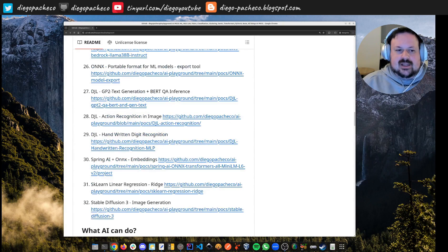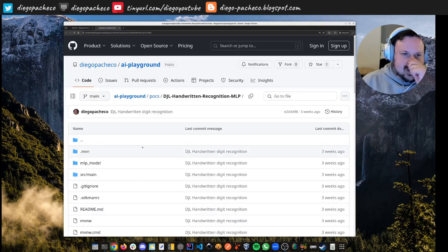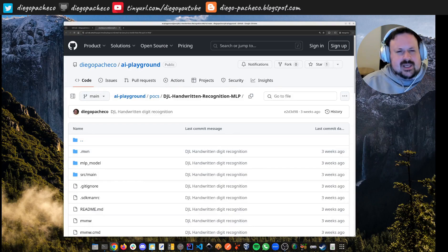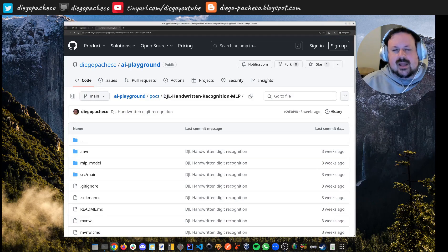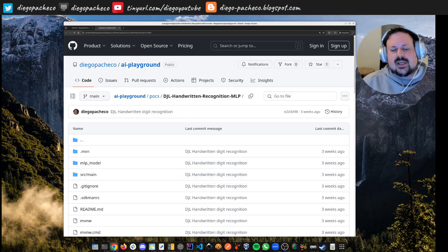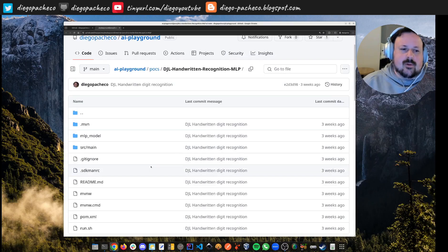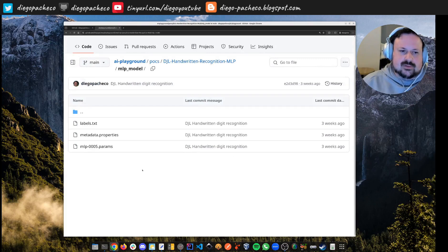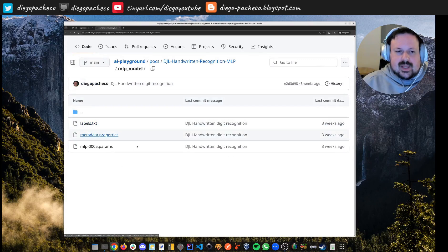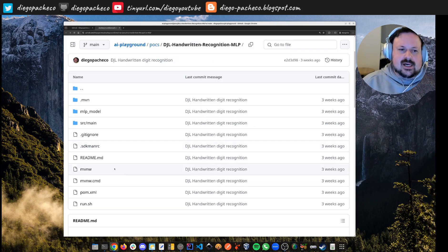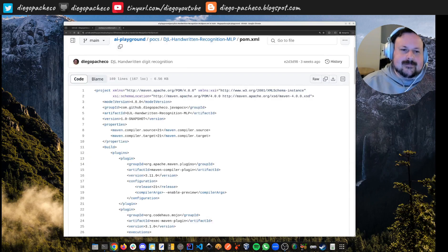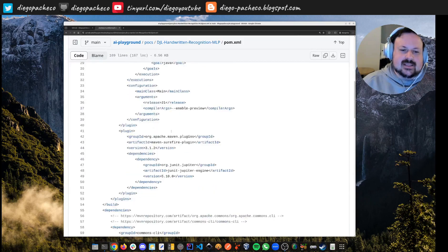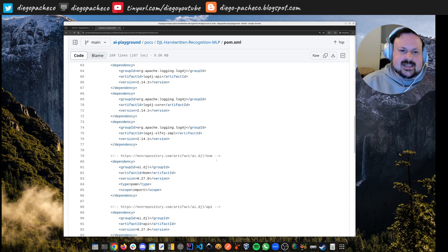Now POC 29 — I'm using a different framework in Java called DJL (Deep Java Library), which is backed by AWS. Here I'm doing handwritten digit recognition using MLP. I have the module stored locally. I spent some time debugging to understand what's happening under the hood.